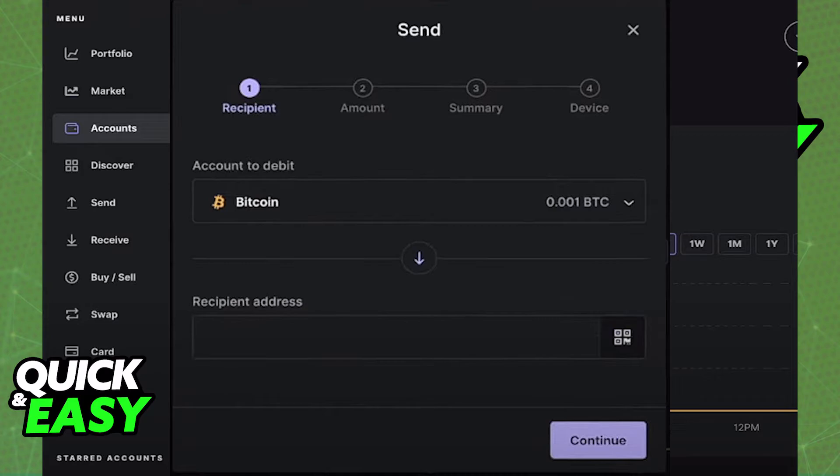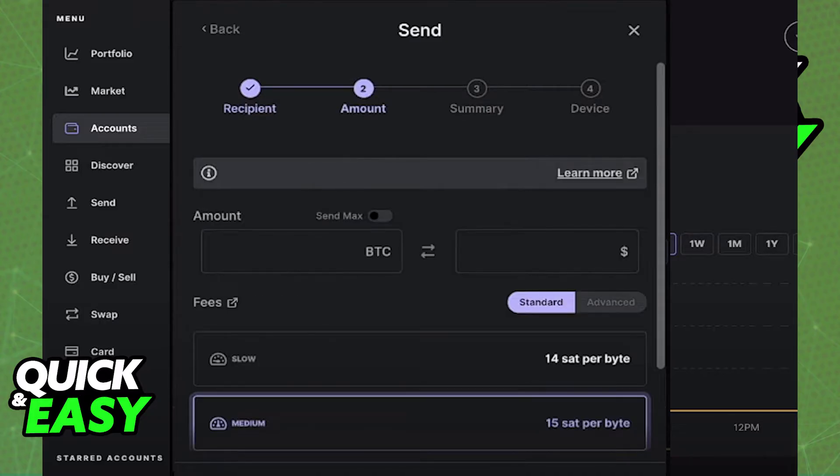You will have to include the amount of Bitcoin that you wish to transfer, input the wallet address that you copied from Binance, and choose between a slow, fast, or normal transaction.